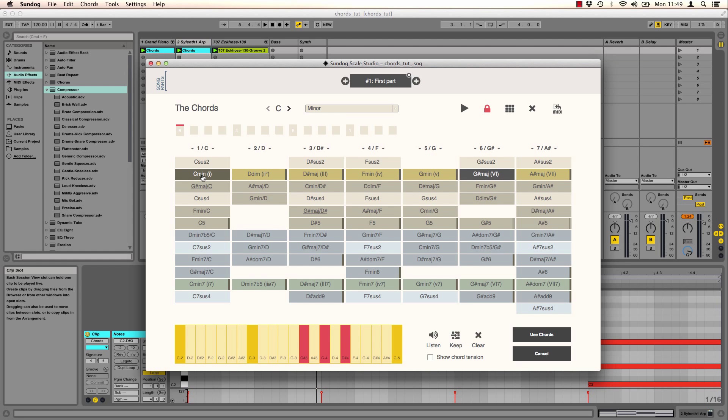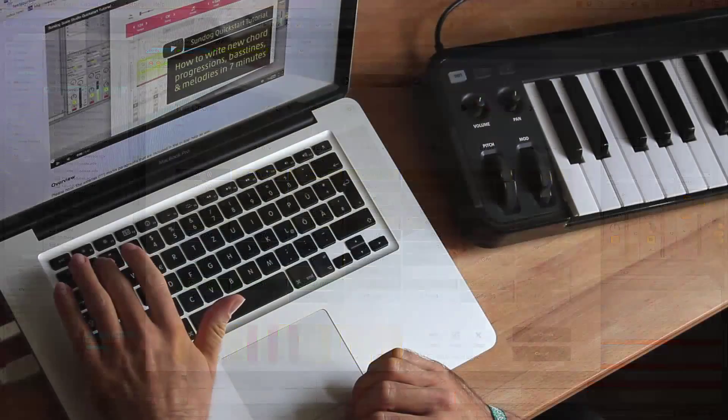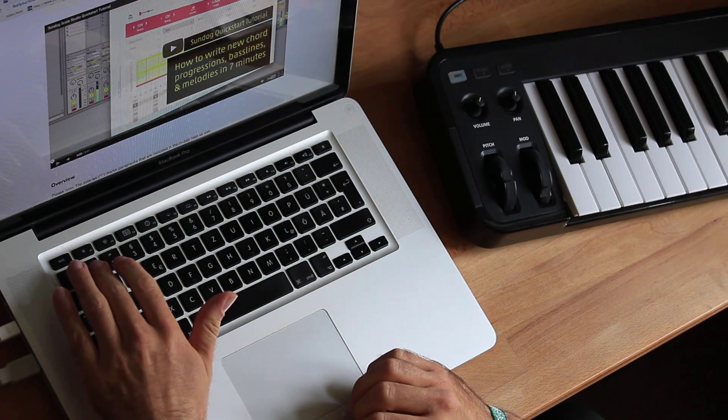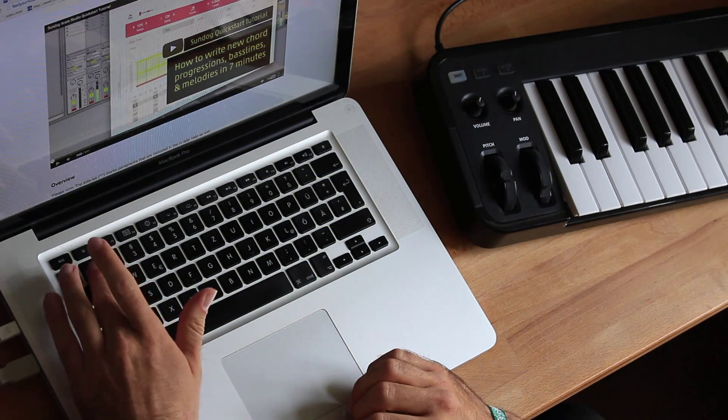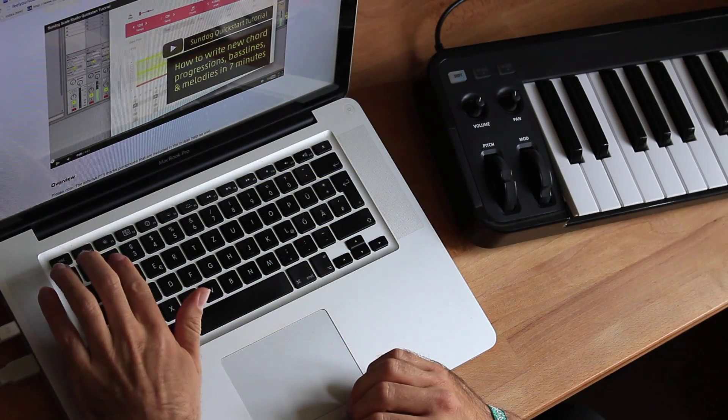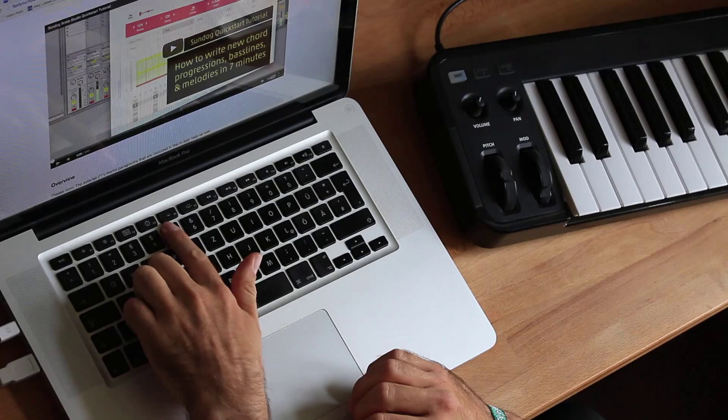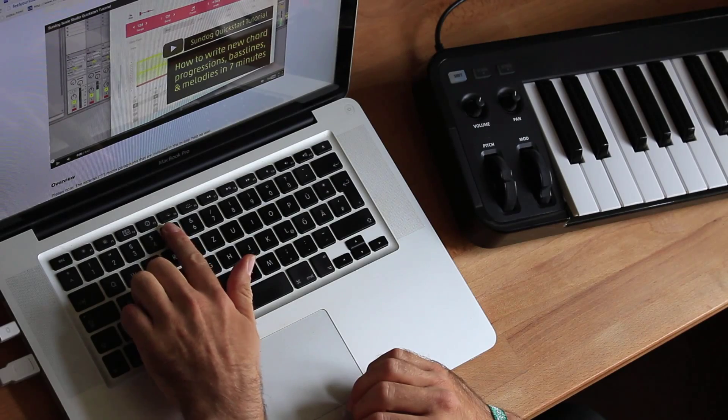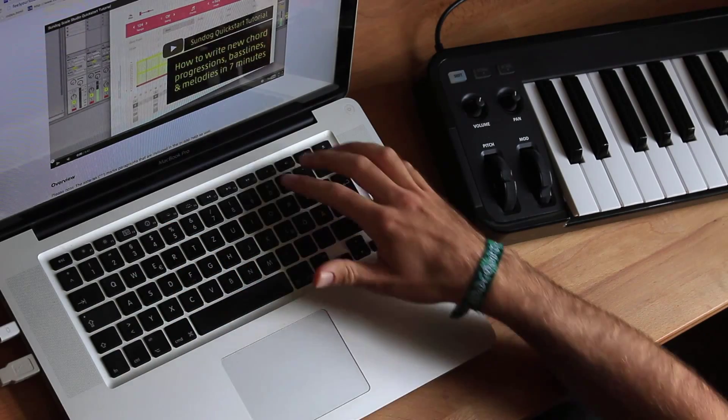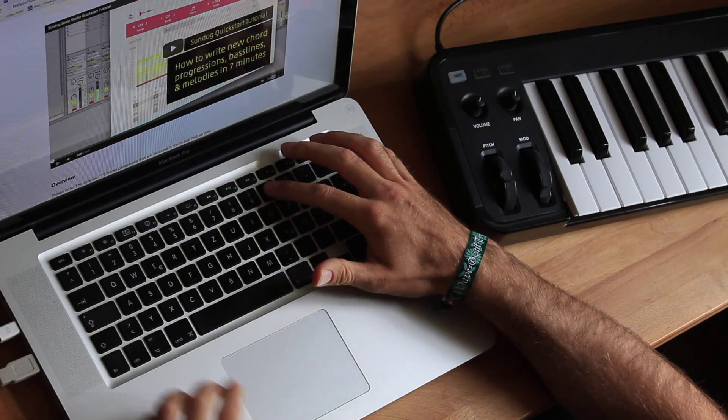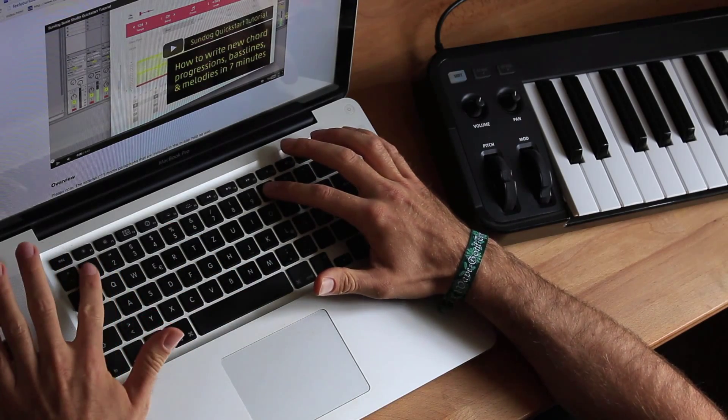You can not only click on the buttons, but you can also use your computer keyboard or your MIDI keyboard. When I press zero, I can play four note chords as well.